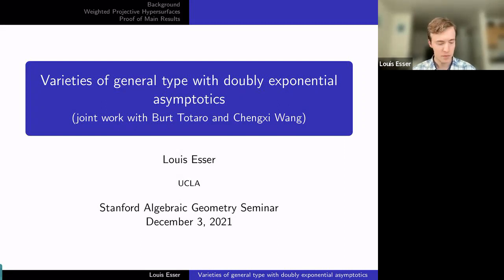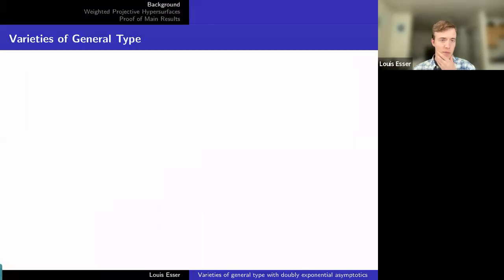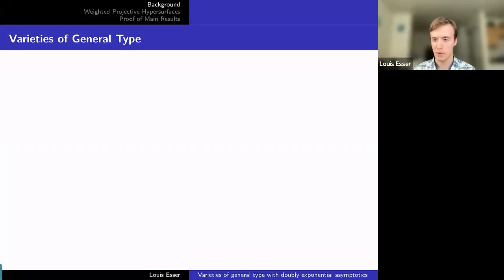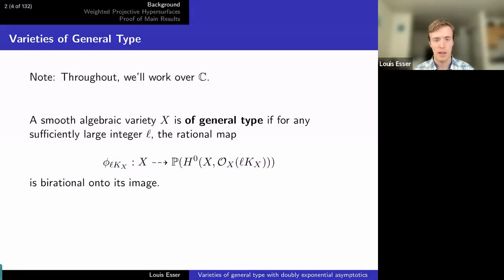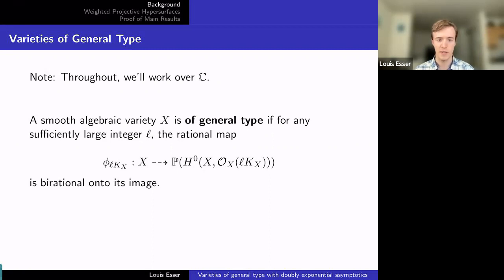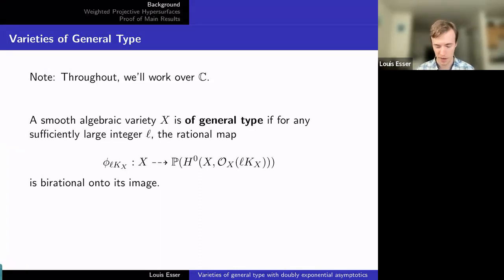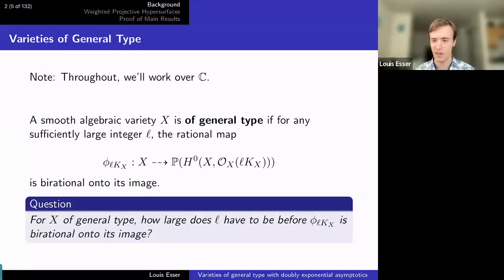Our story starts with trying to understand varieties via their maps to projective space, for which you need a line bundle. The most natural line bundle is the canonical bundle on any smooth projective variety. Varieties of general type — my main objects — are those for which that bundle and its tensor powers give the most information about X. Throughout, I'm going to work over the complex numbers. A variety is of general type if, when you take a sufficiently high tensor power of the canonical bundle — using divisor notation, LKX — the corresponding rational map is birational onto its image. The first question is: how large is 'sufficiently large'? For a given X, how far do we have to go to find such a birational map?